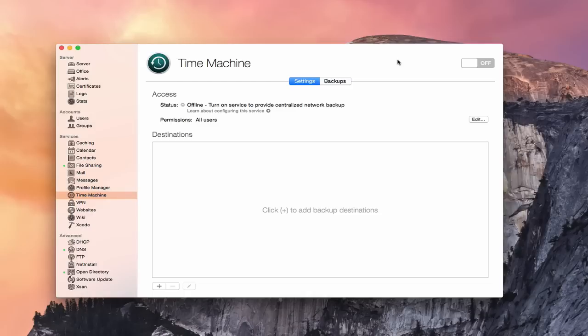Hi everybody, this is Todd Oltoff from ToddOltoff.com coming back at you with another screencast. This week we're going to take a look at the Time Machine service that is built into OS X server.